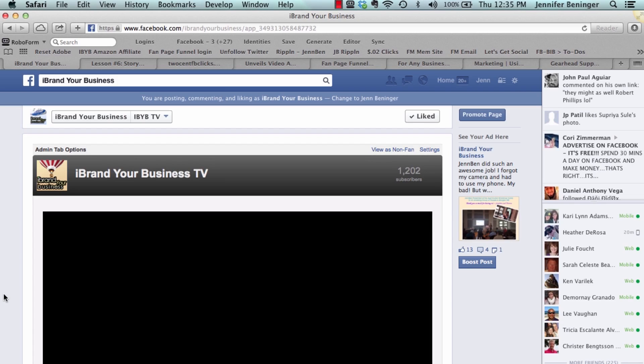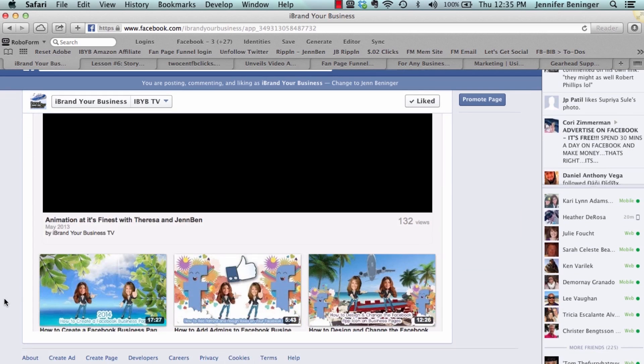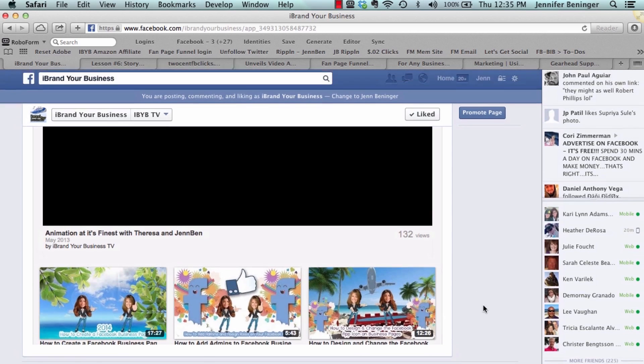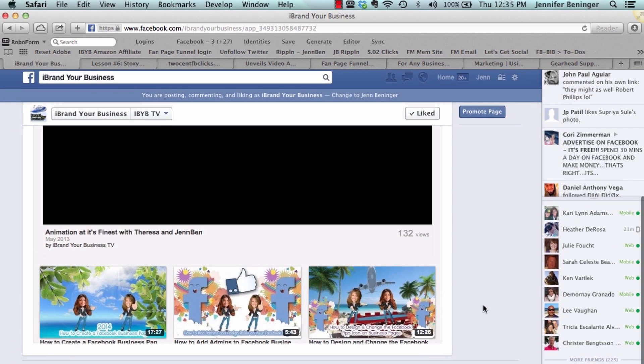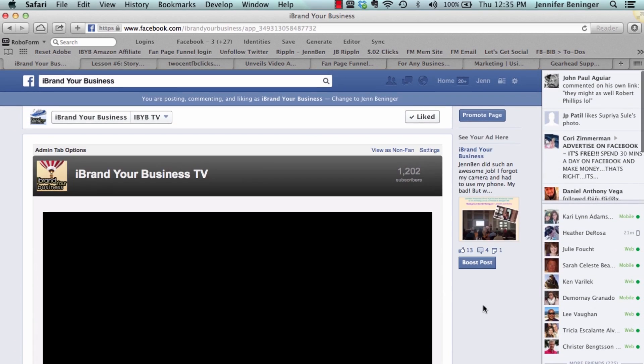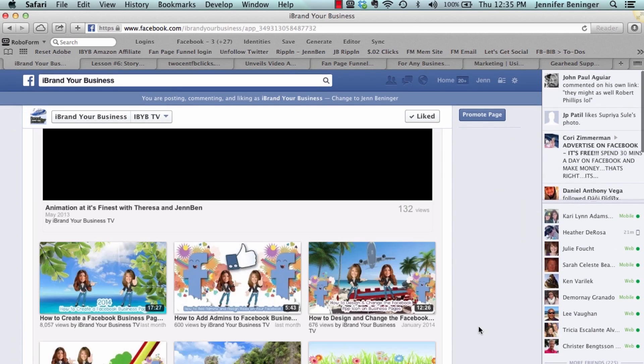Then you want to scroll all the way to the bottom of the application that you see here, and it gives you an option that says would you like to add your YouTube channel to your business page as well.